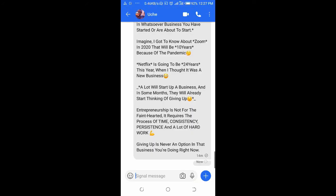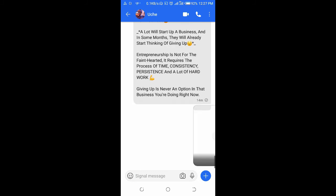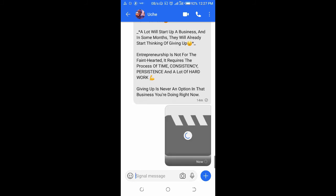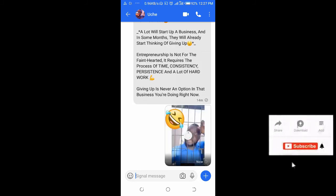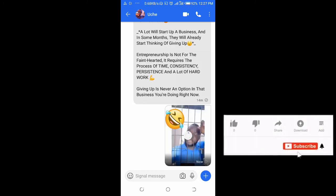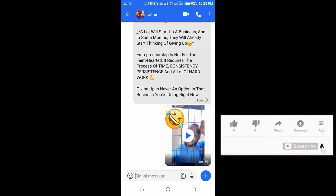As you can see right now, the video is sending. And now the video has been sent.